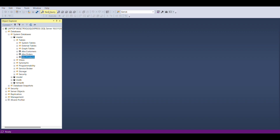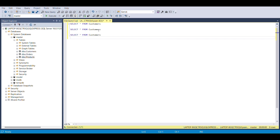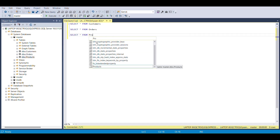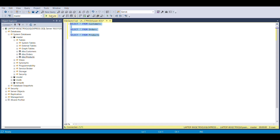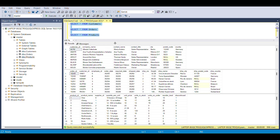Now let's check the tables. I'm pulling all three tables: customers, orders, and products — just to verify that we have imported them correctly. Let's run all of them. We have nulls in the postal code field, and the quantity per unit column is not well structured.